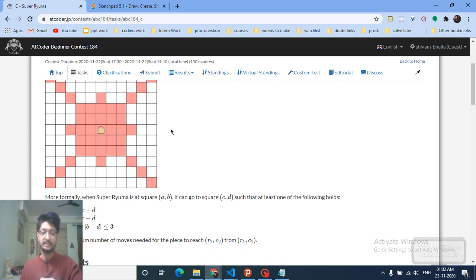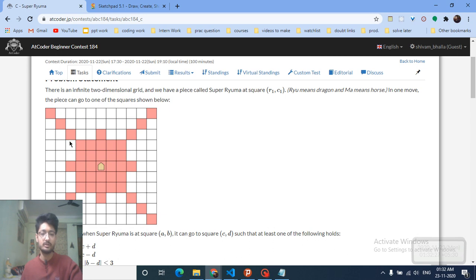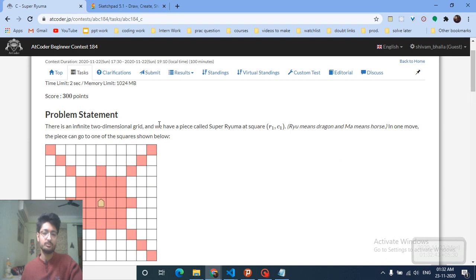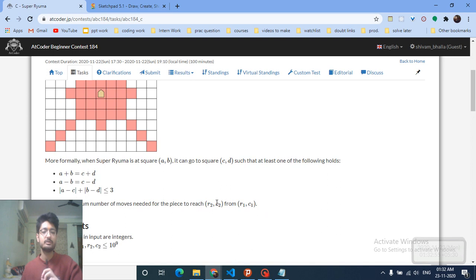The problem statement is simple. You are standing on an infinite two-dimensional grid at position r1, c1. You can move either along the diagonals or within a 5x5 grid centered on your position. The movement can be described using three equations — each equation corresponds to one direction of movement. You have to find the minimum number of moves.